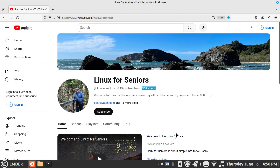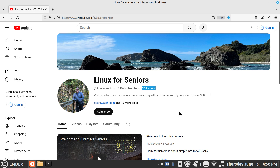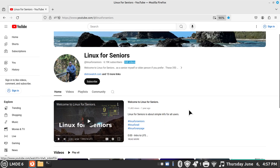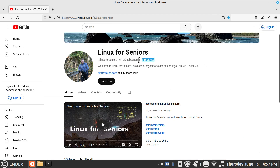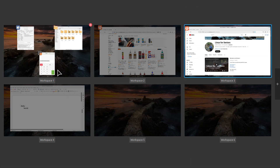I'll do my channel plug now. Linux for Seniors — Linux is for any age, and I mention that in my mission statement. I have 13 web links and all my videos are indexed — you can click the magnifying glass and use keywords, or scroll if you prefer. I have 368 videos on all kinds of tips. Don't forget about those links. Now I'm going to switch gears and go back to workspace one.